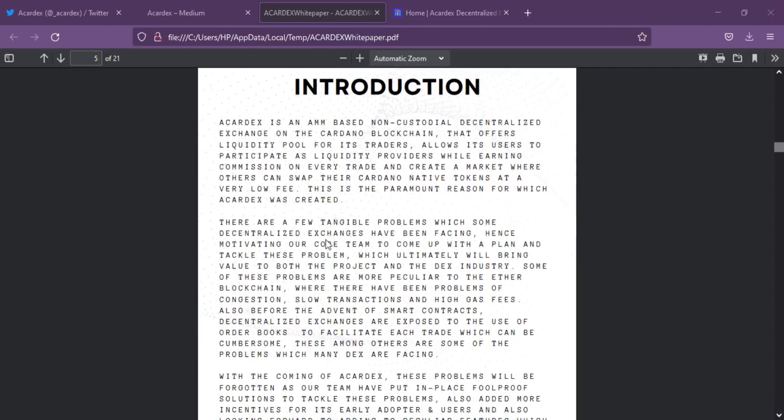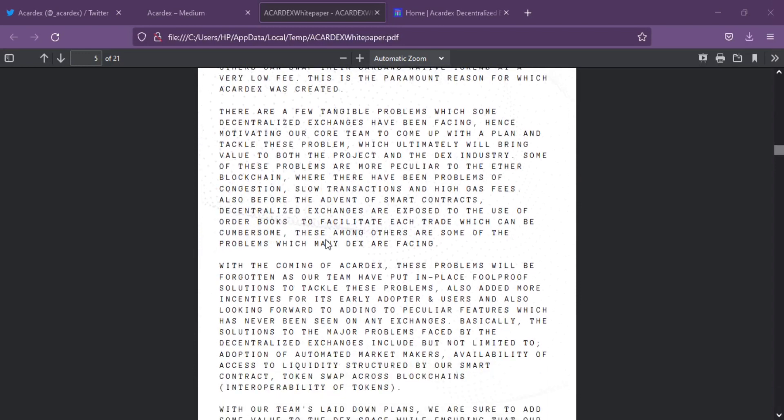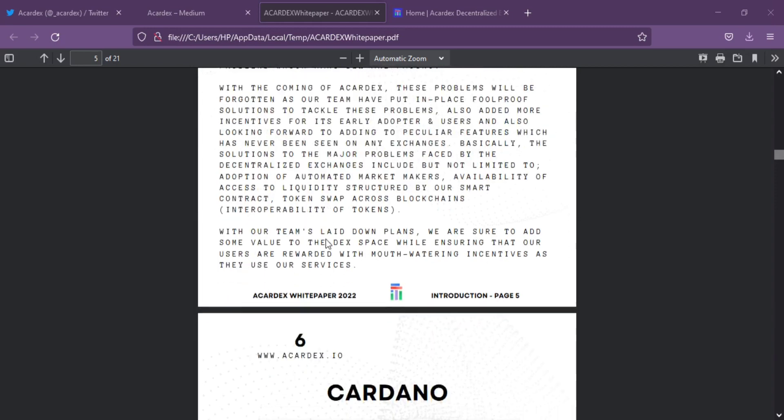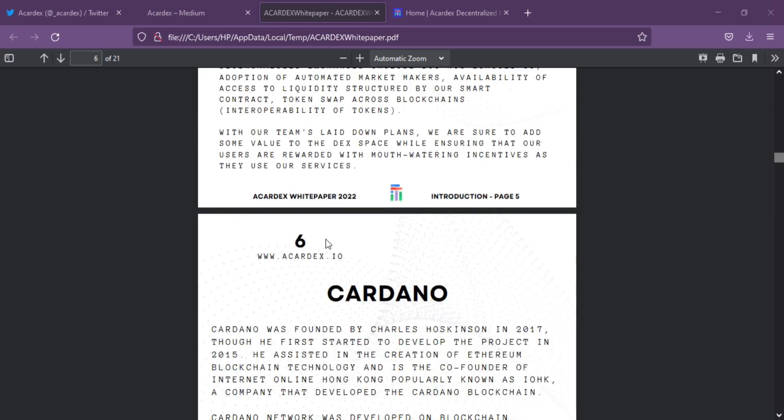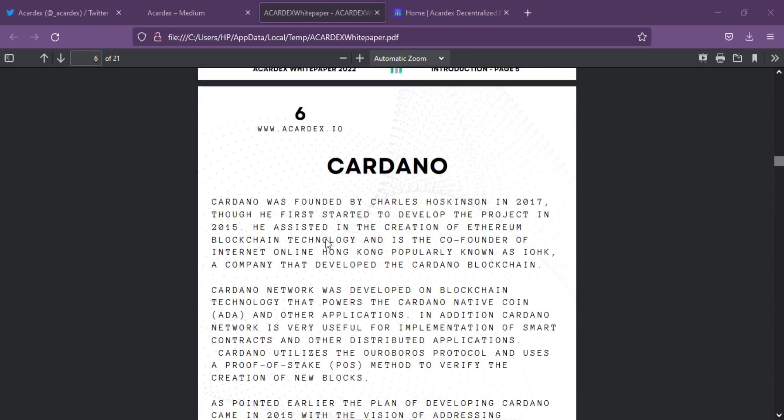Accardex is notably the only decentralized community ecosystem to provide both a DEX and NFT marketplace on the Cardano blockchain. Accardex will become a unique DeFi platform on the Cardano network when fully launched.